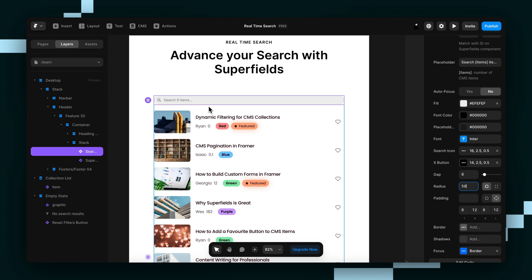So that's how you add a real-time search bar to your site. Really hope this helped and that you have a great day.